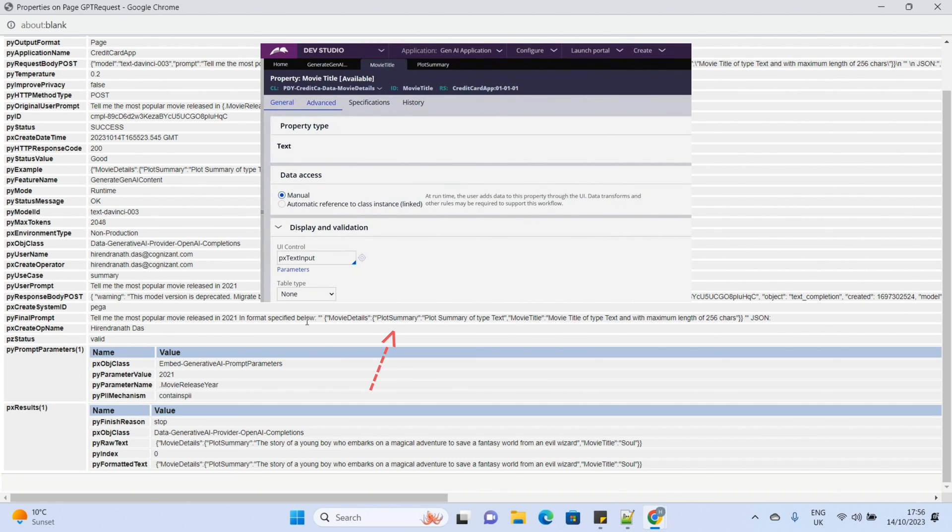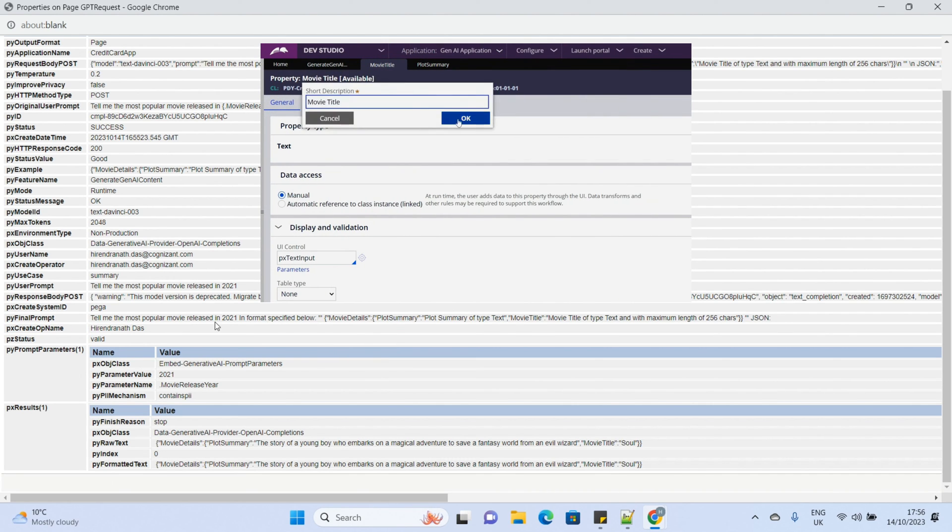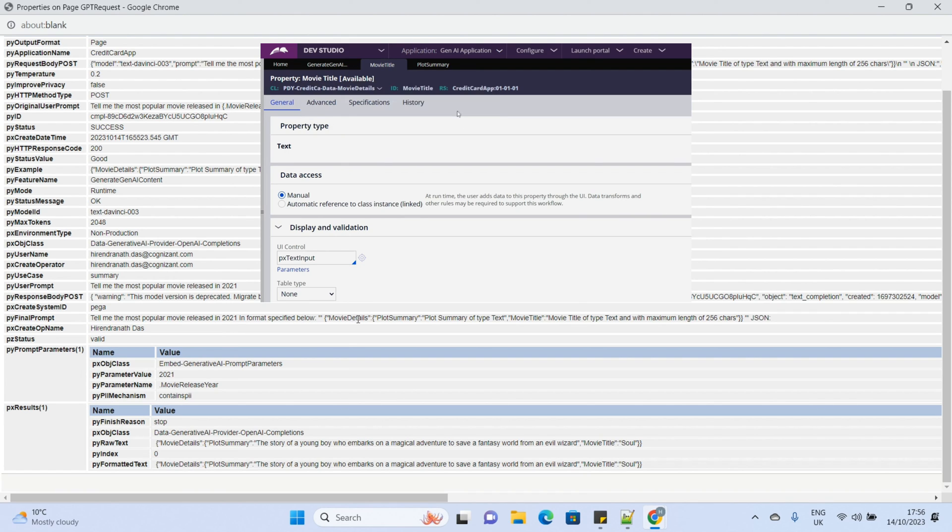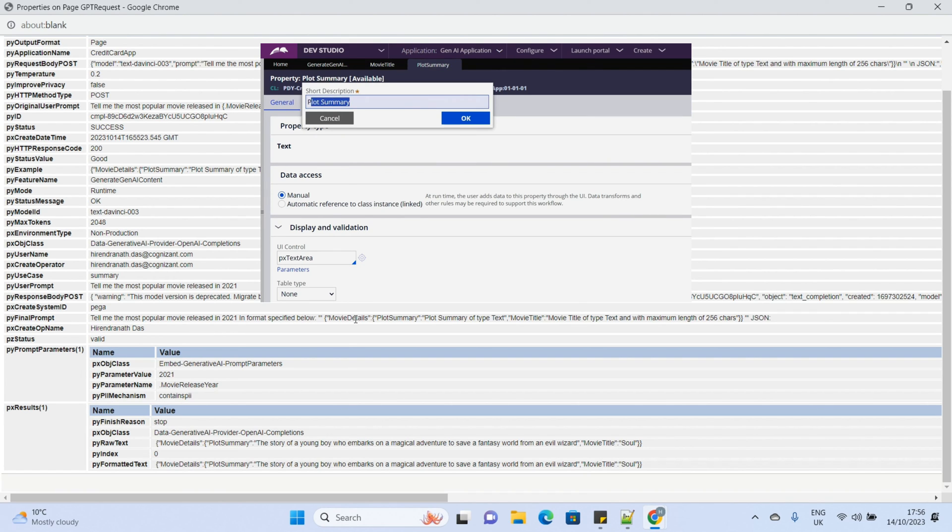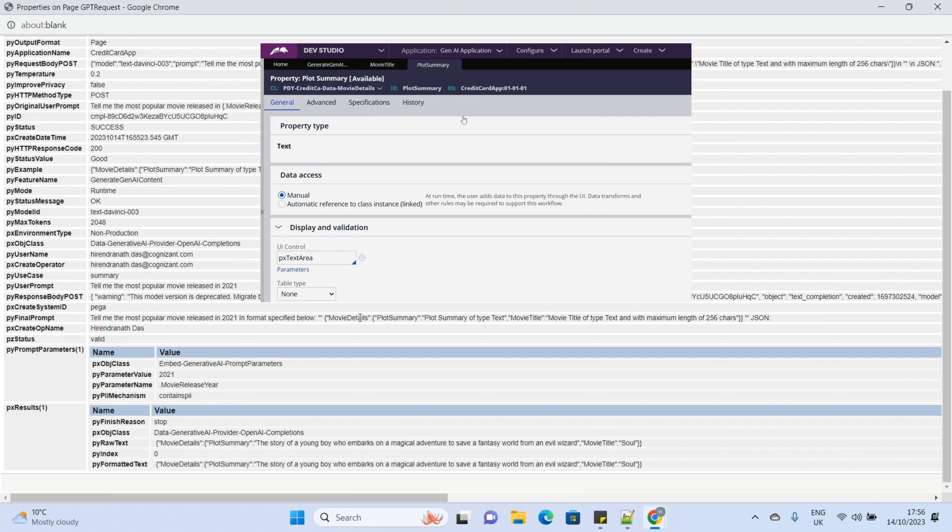We should give a proper description in the respective property rules so that it can properly describe the purpose of the field in the requested prompt.